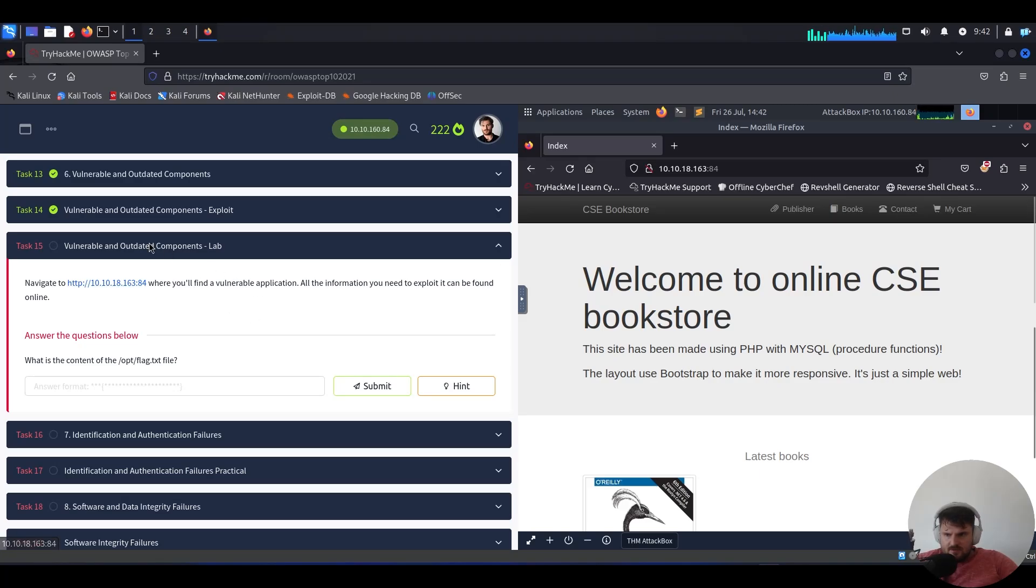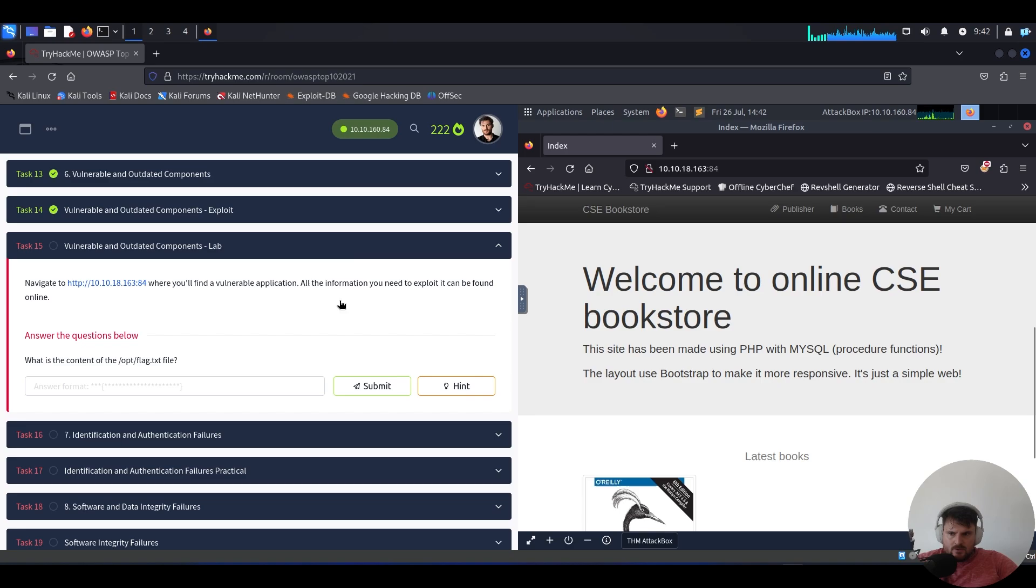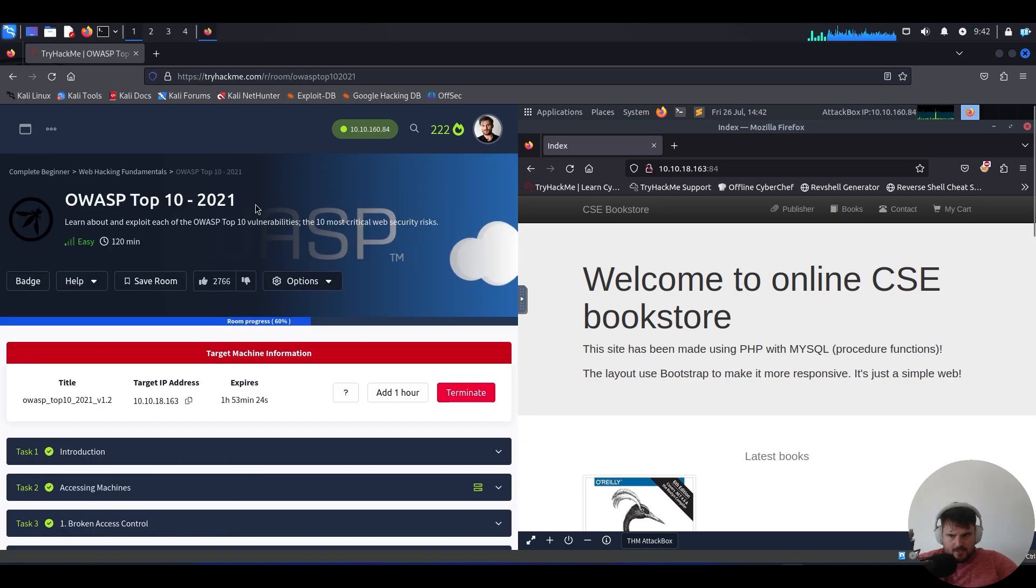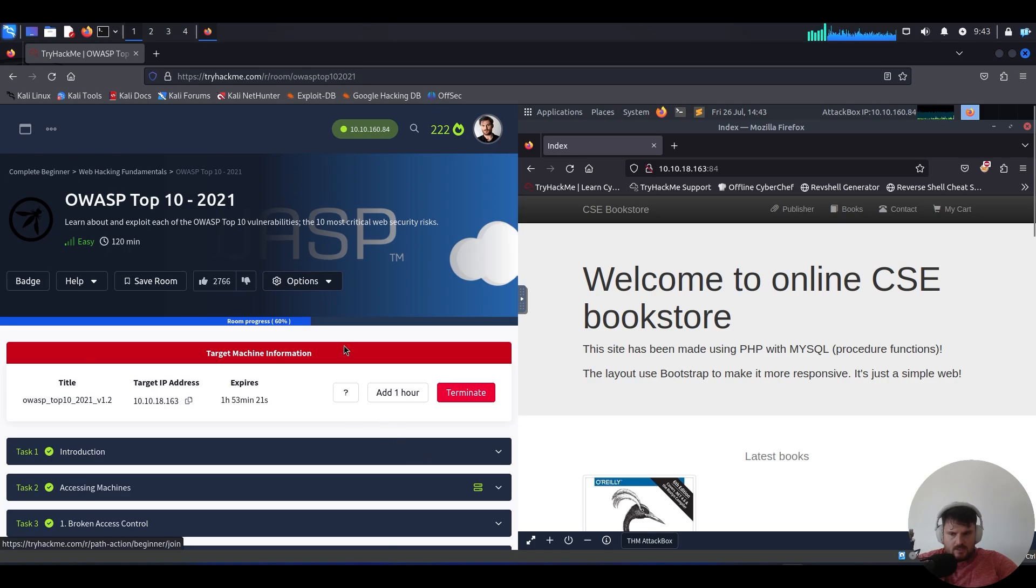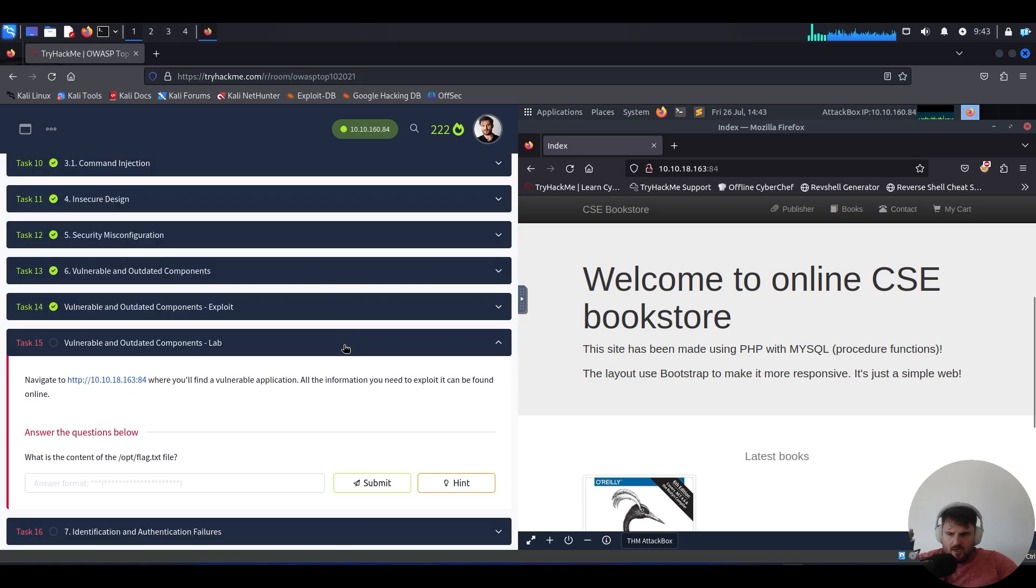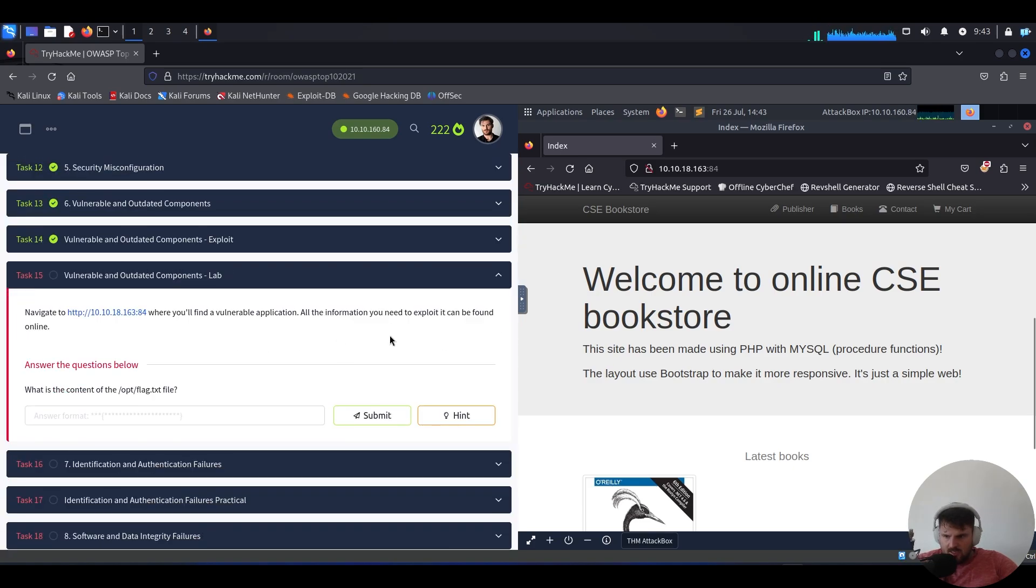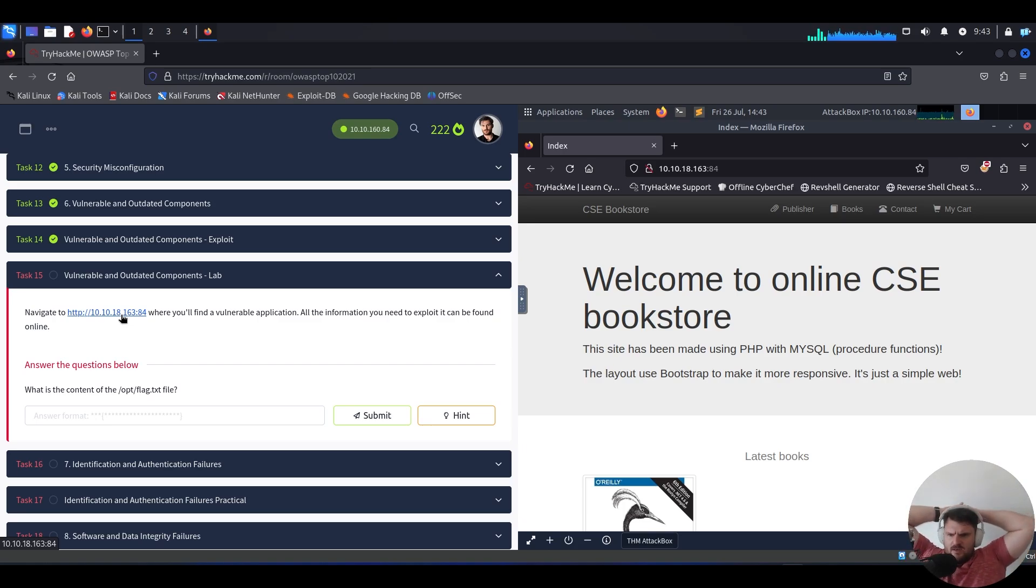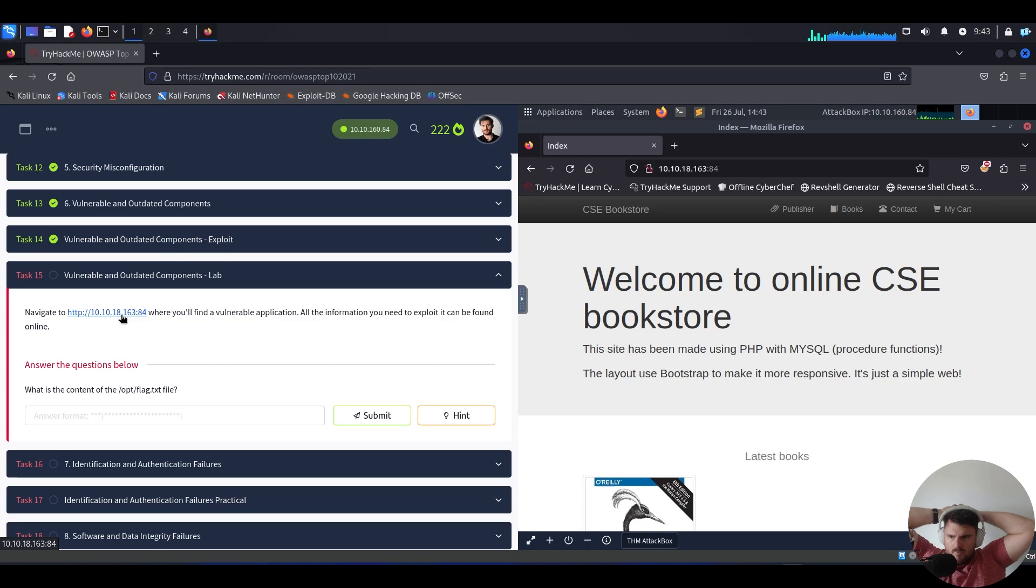We are at task number 15, vulnerable and outdated components, the lab part, practical part of the sixth vulnerability from the OWASP top 10 from 2021, which is part of the complete beginner path on TryHackMe. Navigate to the vulnerable IP address on port 84, where you will find a vulnerable application. All the information you need to exploit it can be found online.